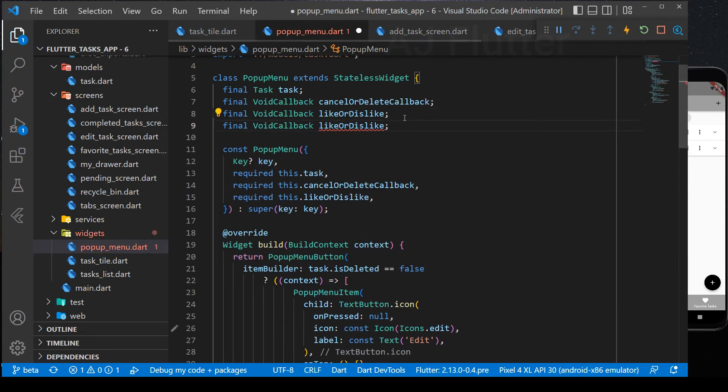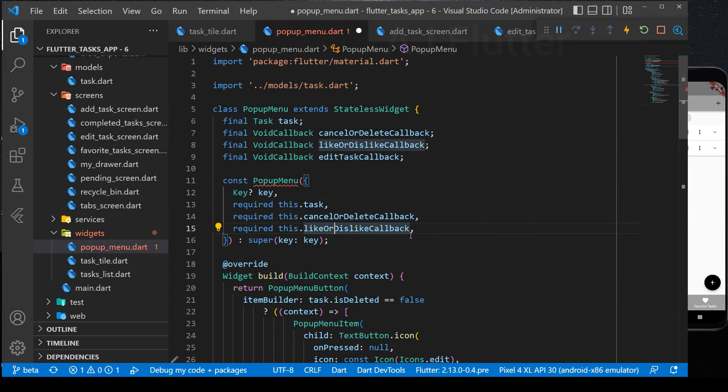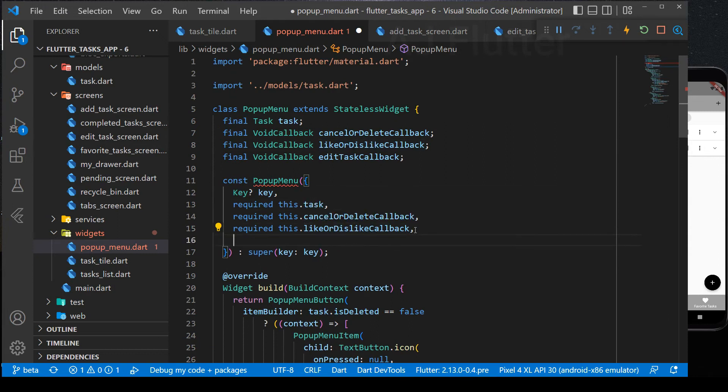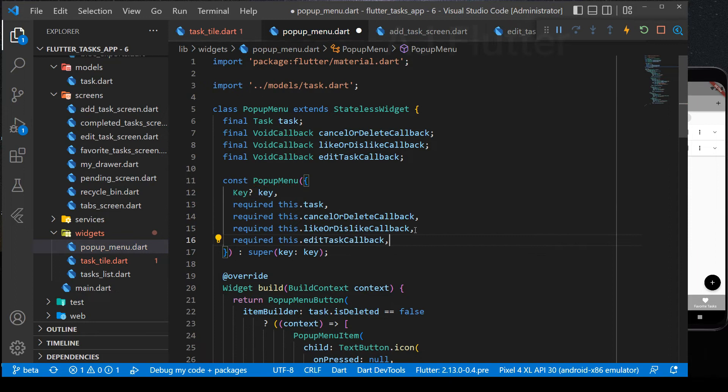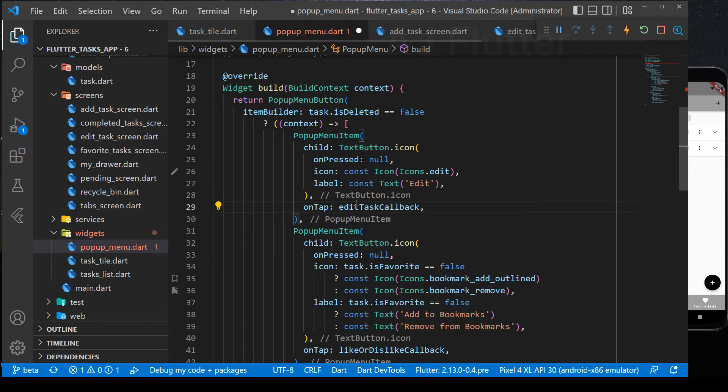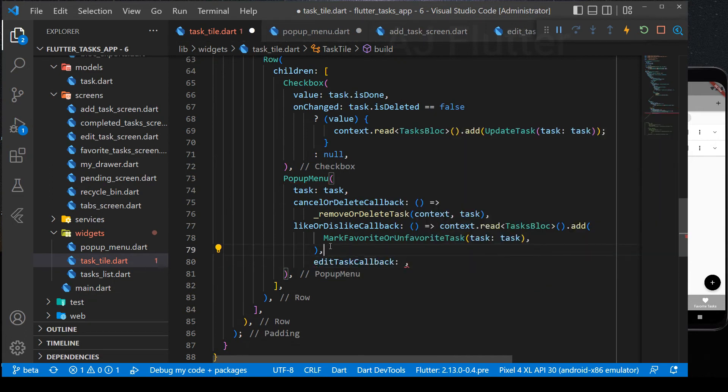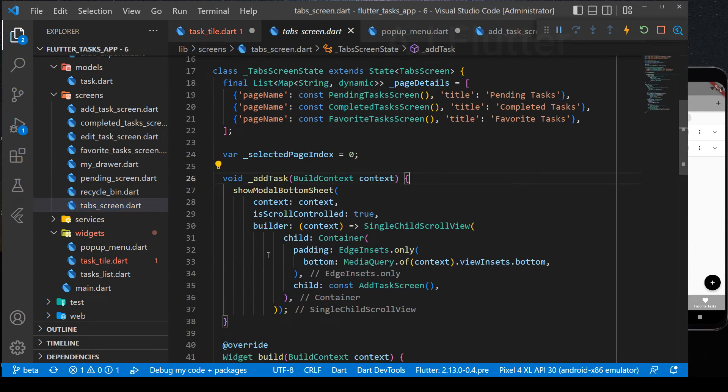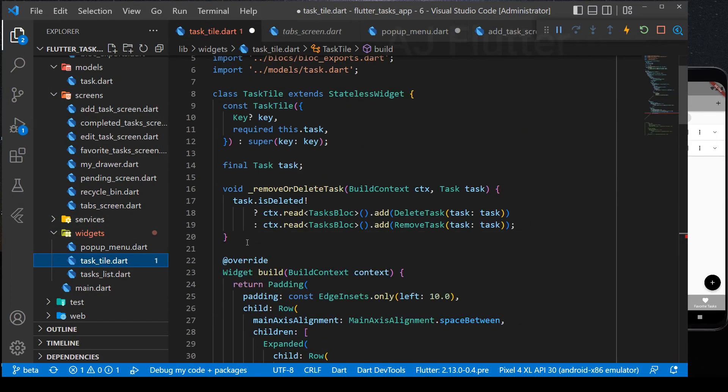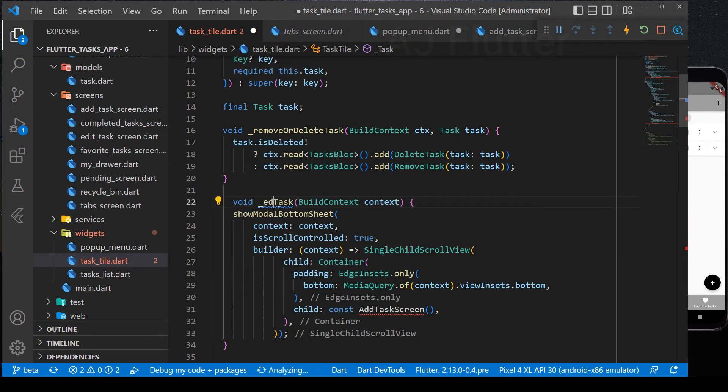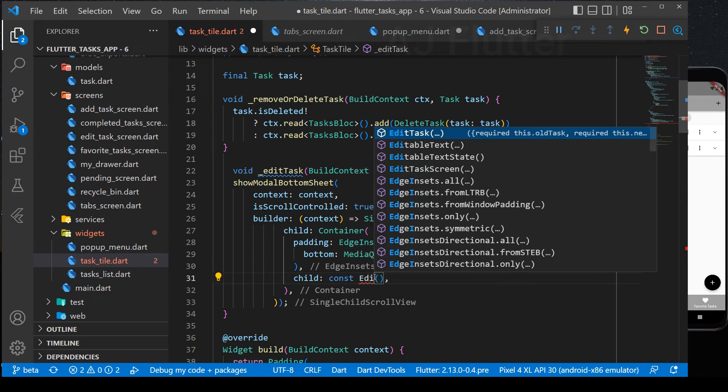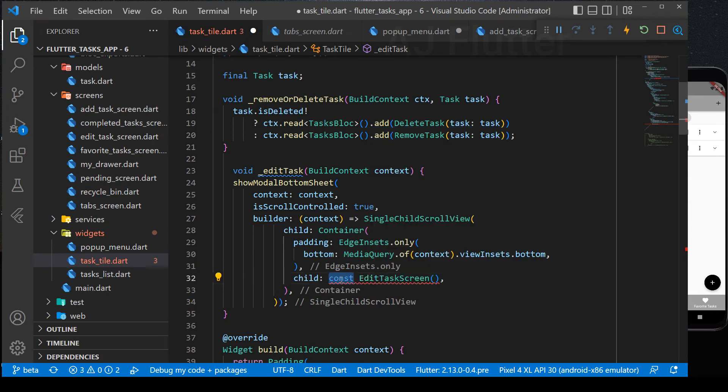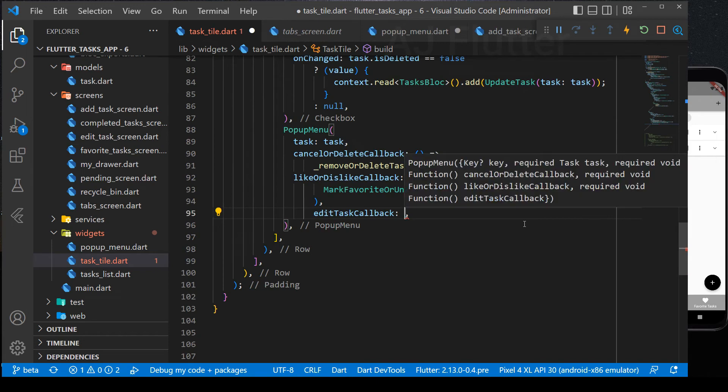Here, in the pop-up menu, we need edit task callback. And here, we call it. And in the task tile file, provide with a callback. Go to tab screen. Copy the show modal bottom sheet. And here, we reuse it. Finally, call the function here.